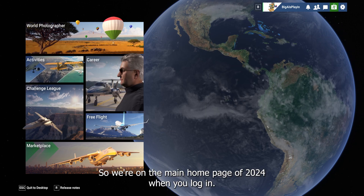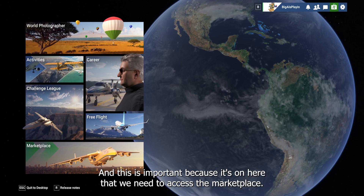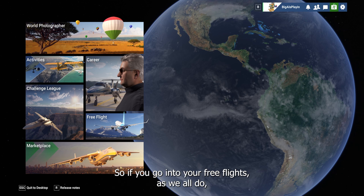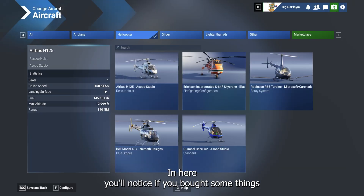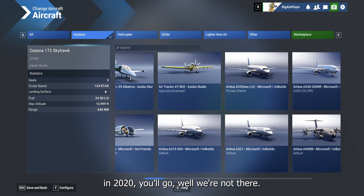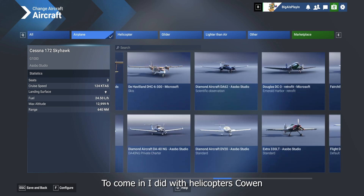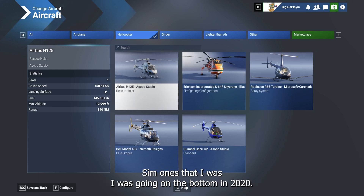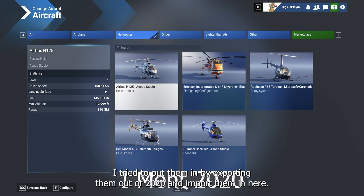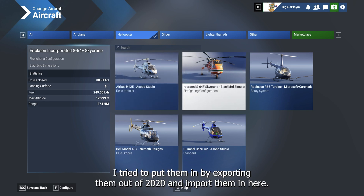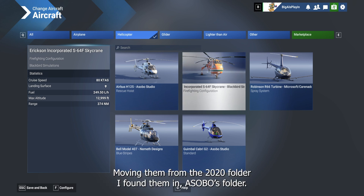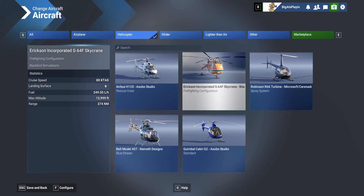So we're on the main home page of 2024 when you log in, and this is important because it's here that we need to access the marketplace. If you go into free flight and select your planes, you'll notice if you bought things in 2020 you'll wonder where they are and why they haven't come in. I tried helicopters and common sim ones I bought — I tried exporting them out of 2020 and importing them, moving them from the 2020 folder. I found them in an Asobo folder but that didn't work.